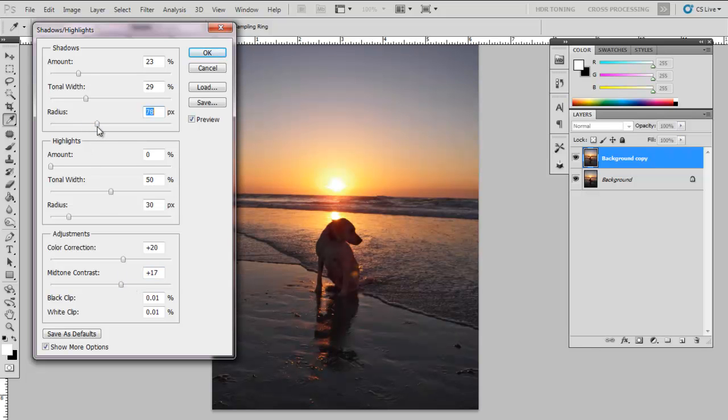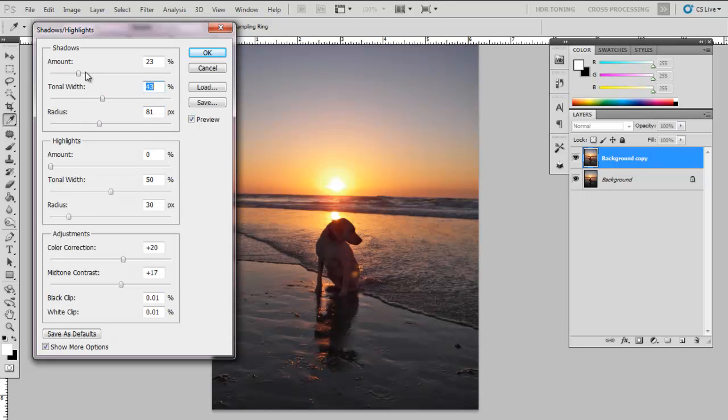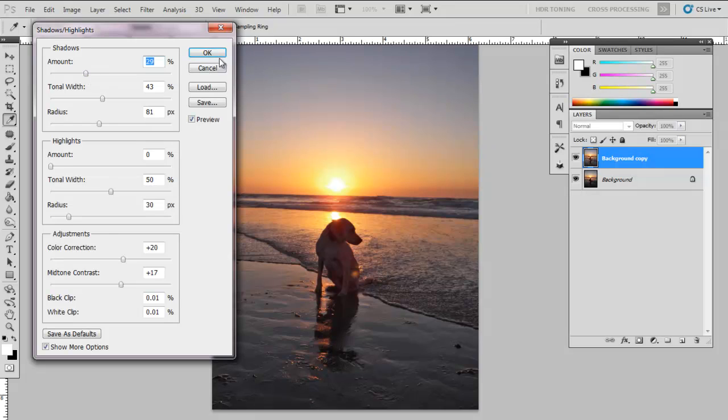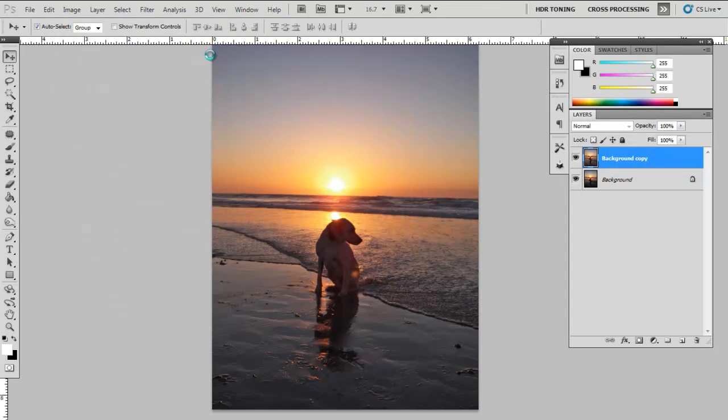Let's change the radius just a little bit. Let's change the tonal width, and then we can click OK.